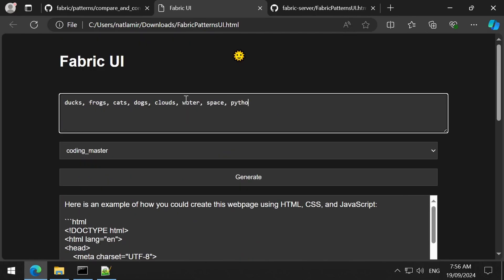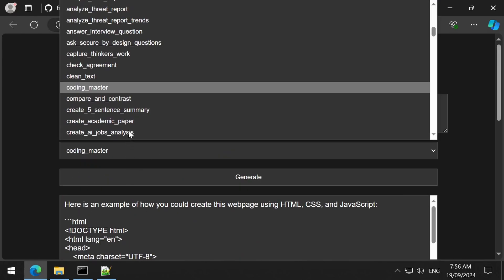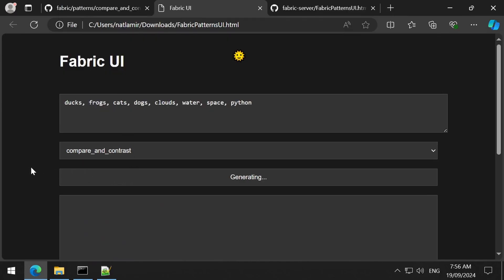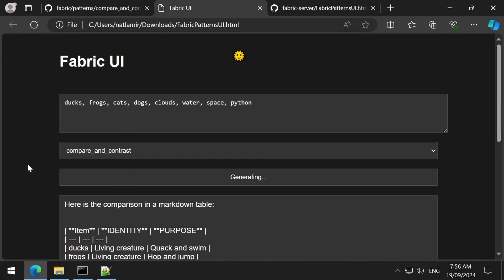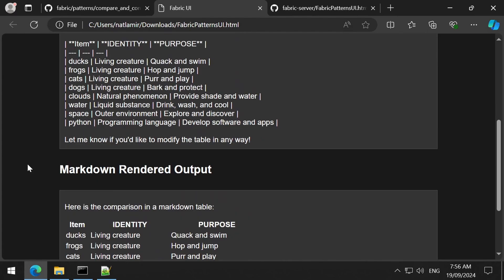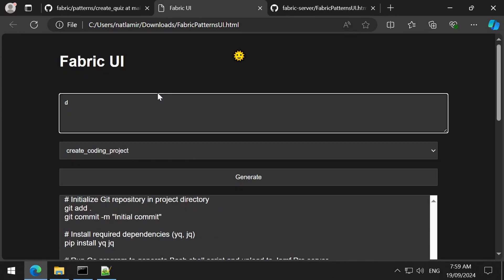Let's try another one called Compare and Contrast. I am going to give a list of random things: ducks, frobs, cats, dogs, clouds, water, space, python. This pattern created a table with a list of things I entered, the identity, and the purpose. Interesting — it identified Python as a programming language and not a snake. I tried out a bunch of other examples.